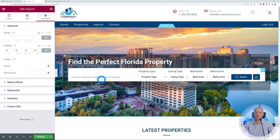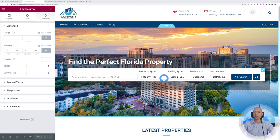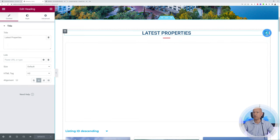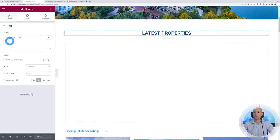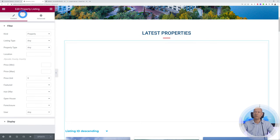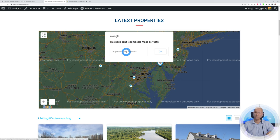If you notice you don't have enough space to list all the search items next to each other, adjust the padding on the right and left slightly. Scrolling down the page, we have the Latest Properties section. You can change the title by clicking on it. Underneath is the property listing, which uses Google Maps — but it's not working initially because we need to create our own API key and link it to our website. For this, we go to Google Maps itself.